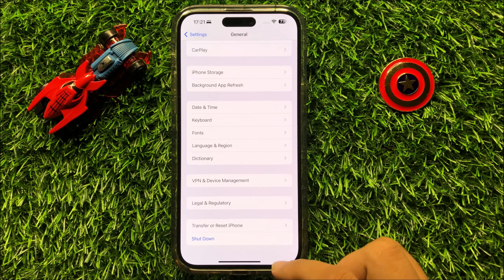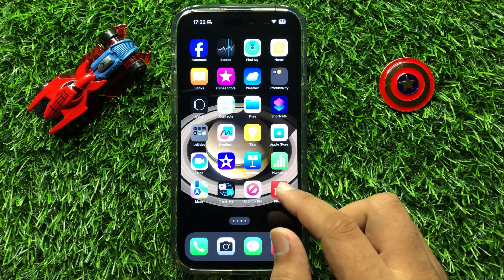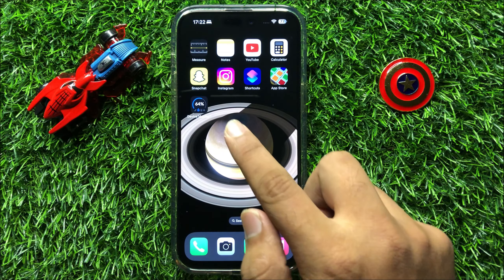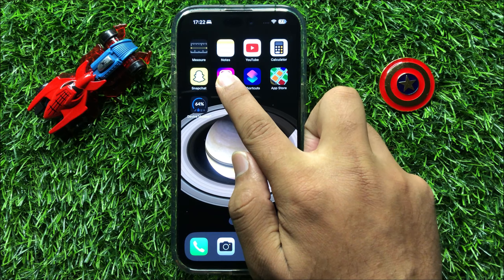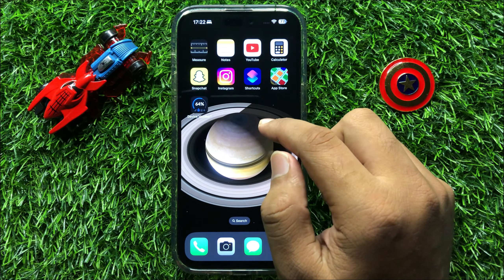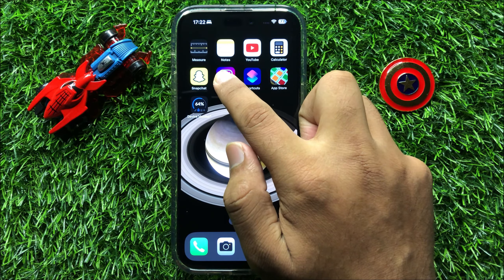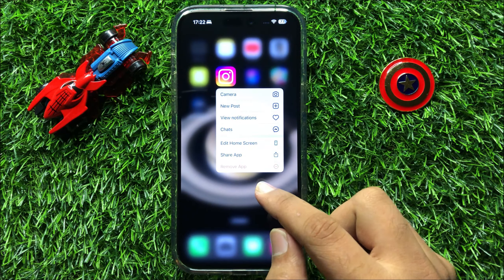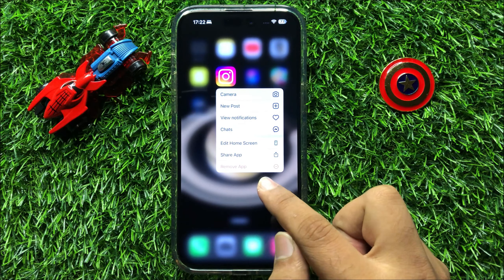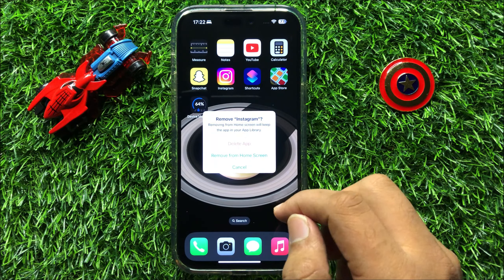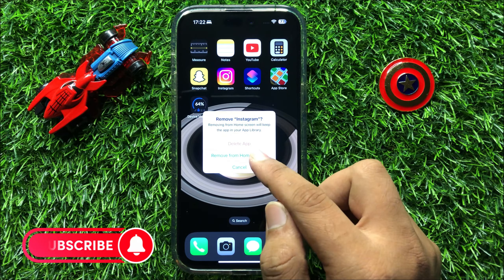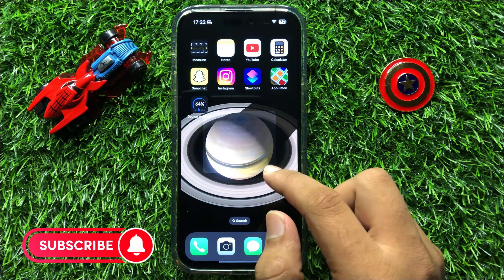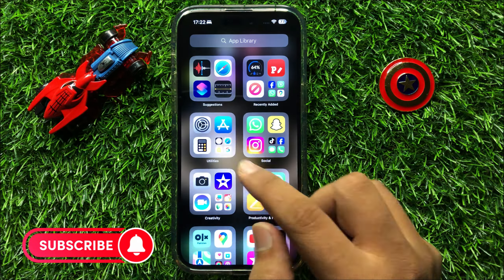So after this, Instagram will start working properly. But if it's still not working, then delete the Instagram app. So to delete the Instagram app, press and hold on Instagram and then click on Remove App. Now from here, click on Delete App. And after deleting, reinstall it from the App Store.